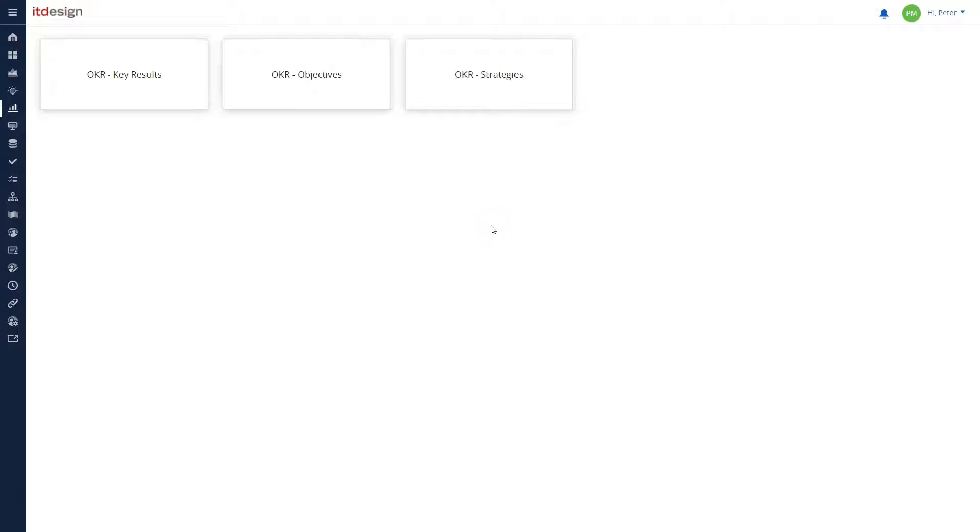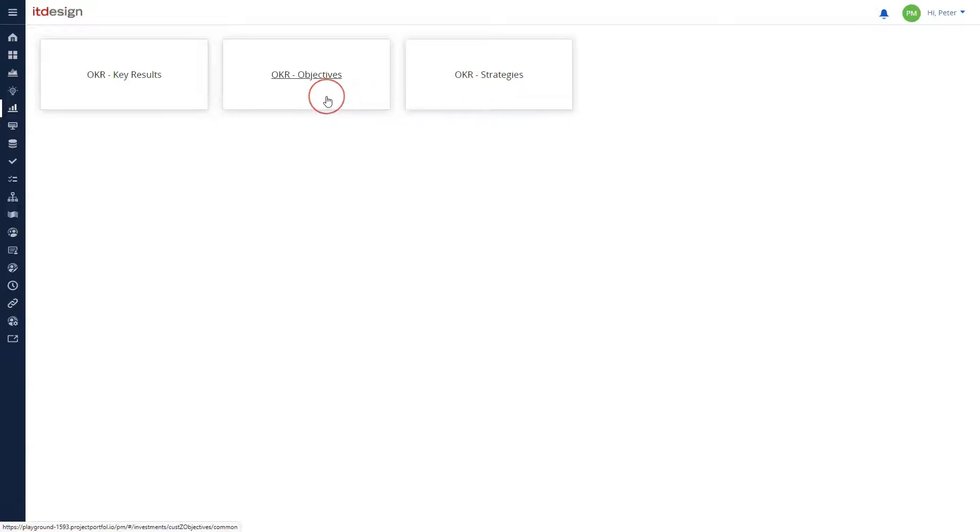Your OKR-related data is stored in three different sections. The strategies contain your long-term visions and the objectives your short-term goals. The key results are metrics which make the achievement of your current objective measurable.